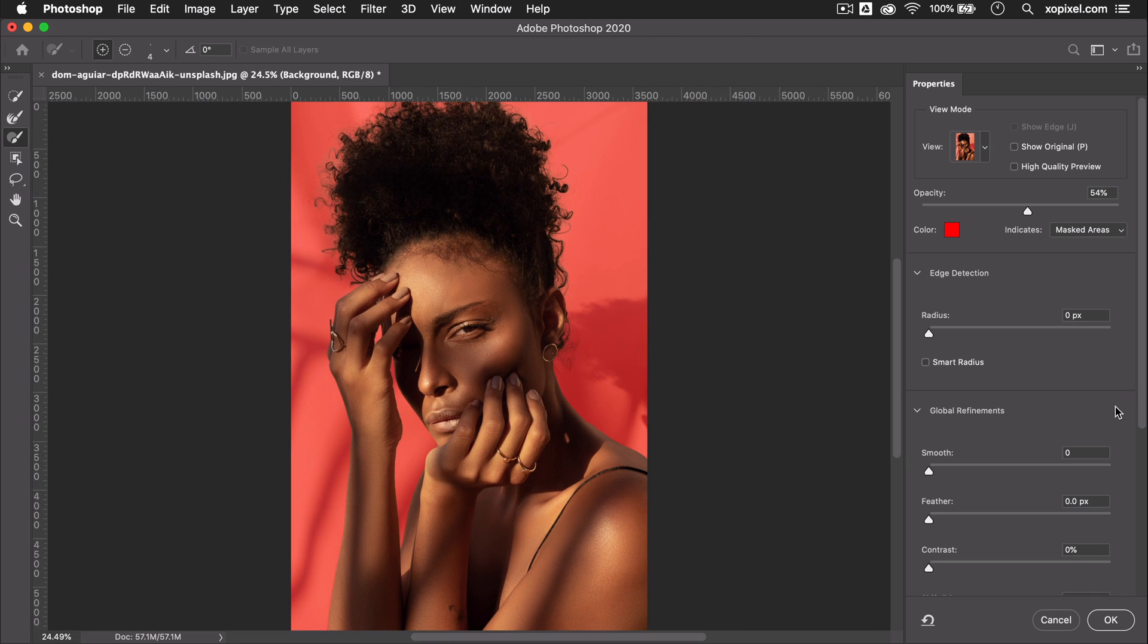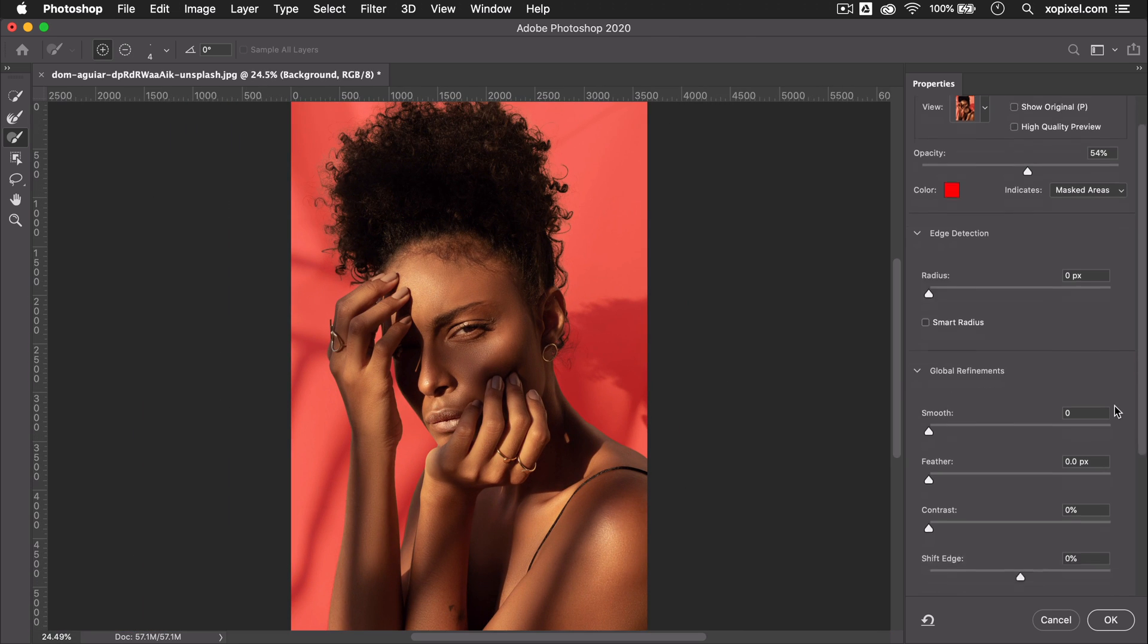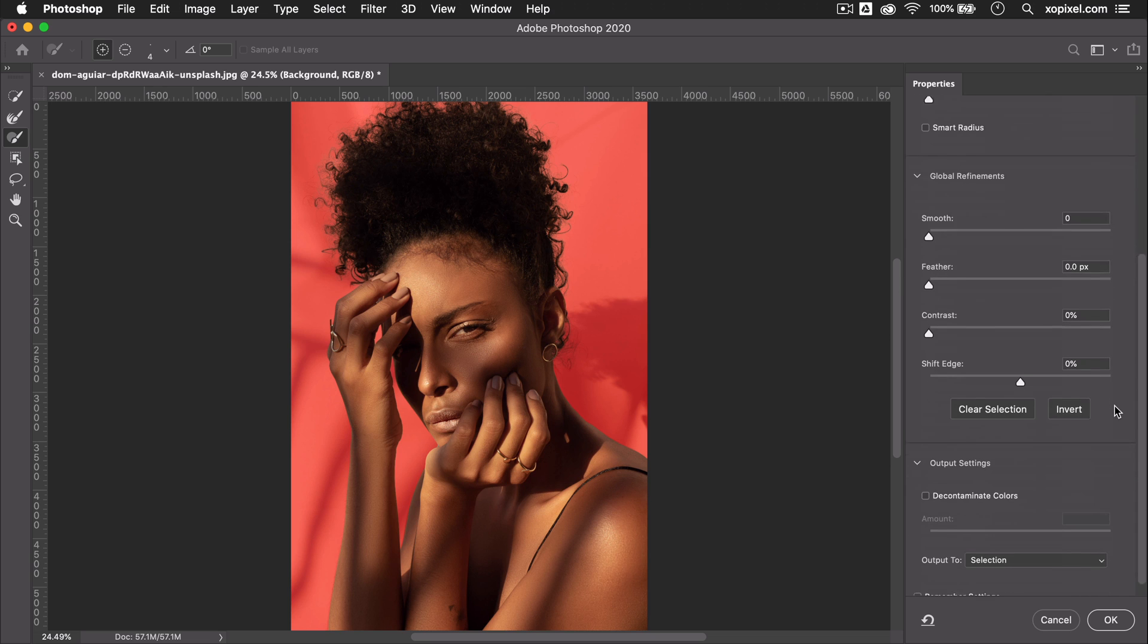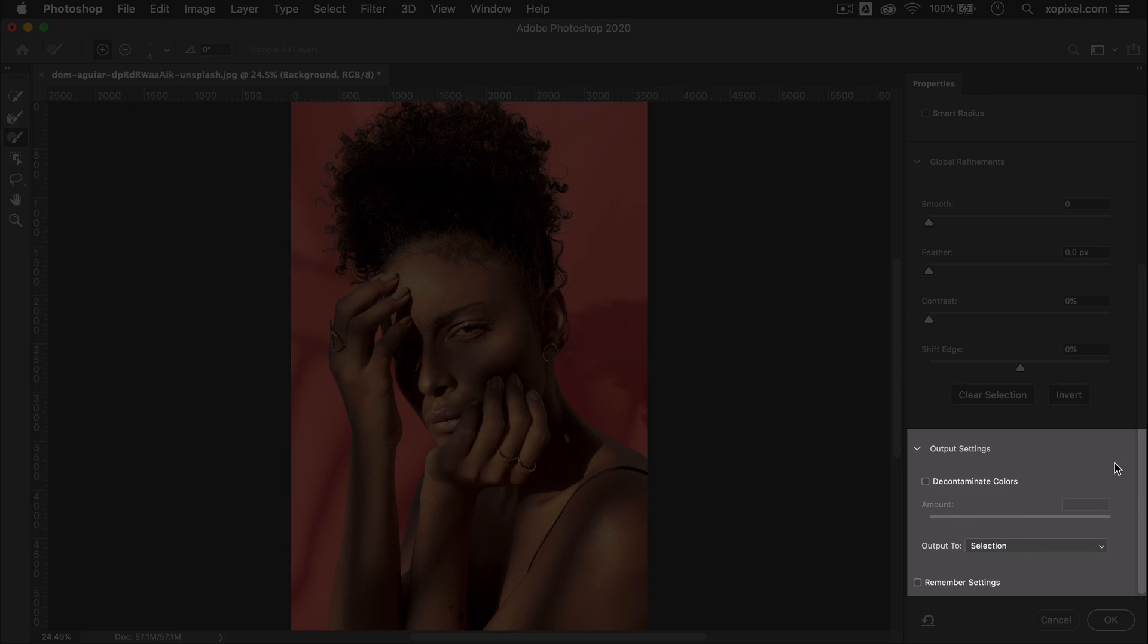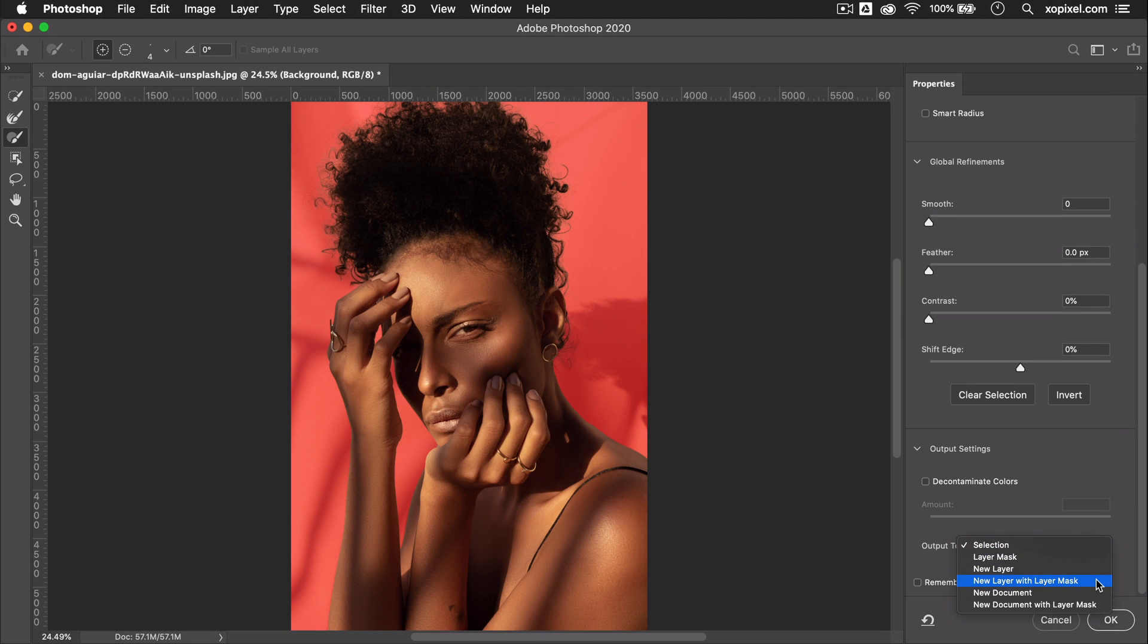Now, I'm satisfied with my selection. In Output Settings, I'm going to choose Output New Layer with Layer Mask.